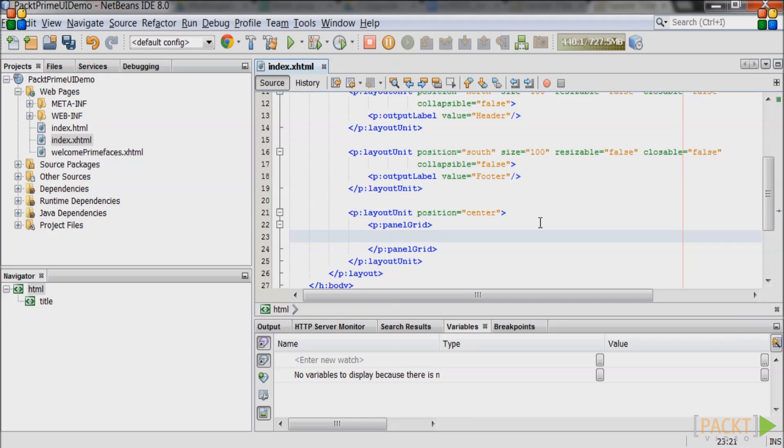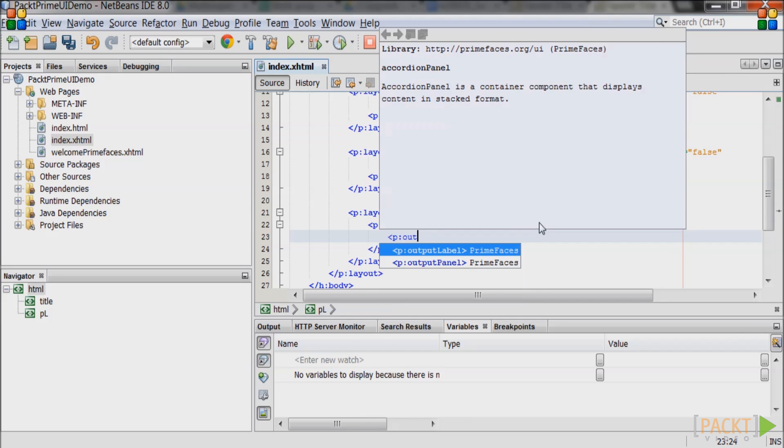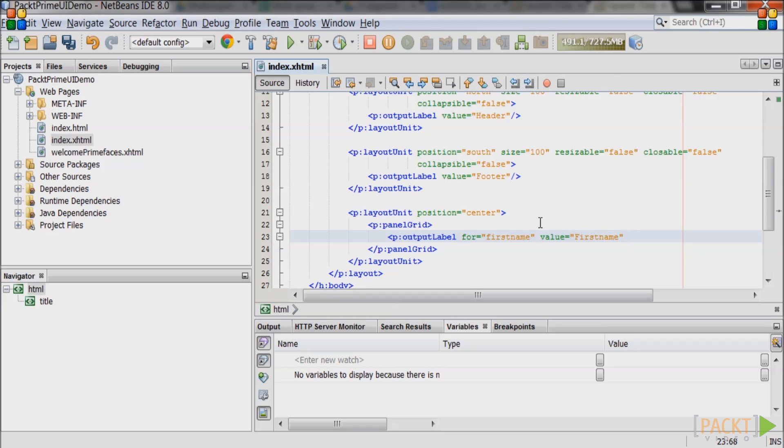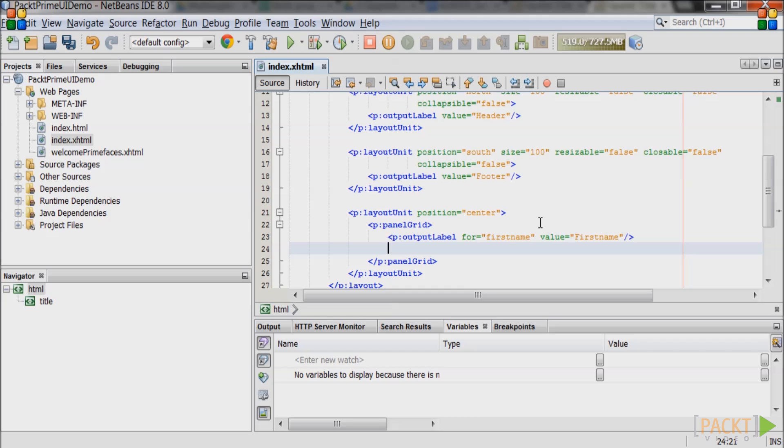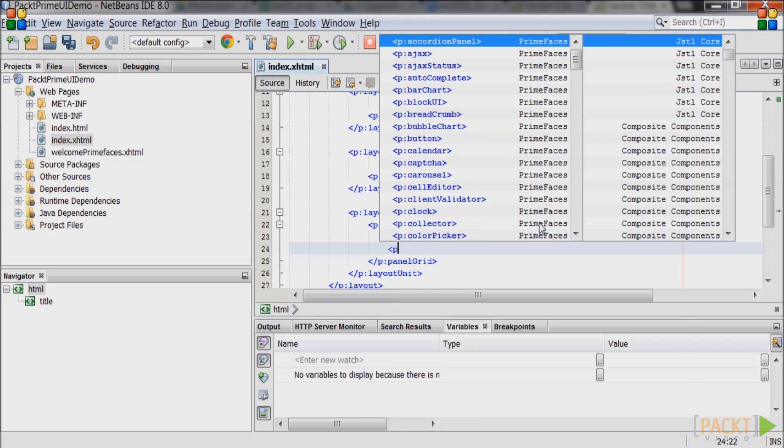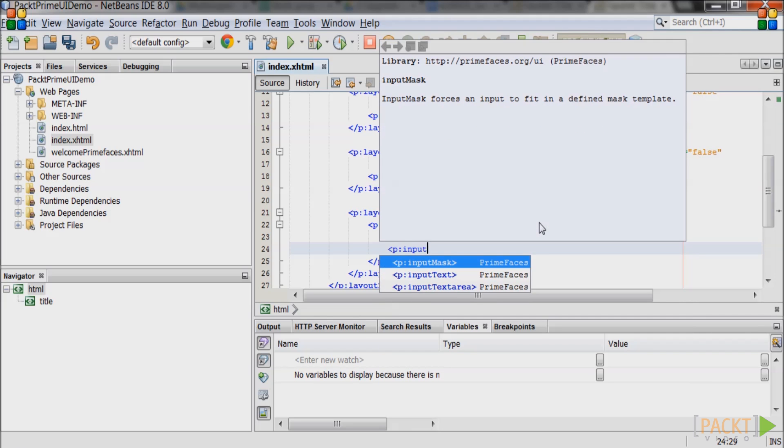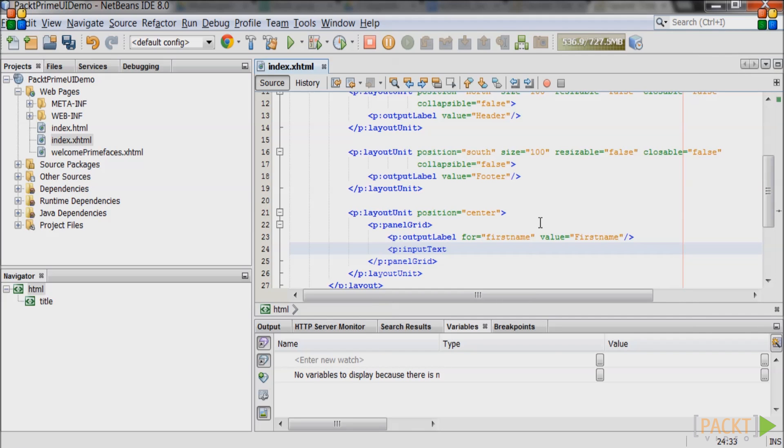Inside the panel grid create a PrimeFaces output label. Set the for attribute to firstname in lowercase and give it a value of first name. Create the PrimeFaces input text with an id of firstname in lowercase.